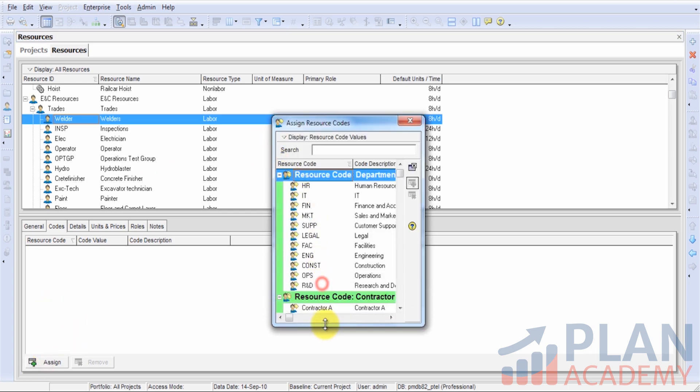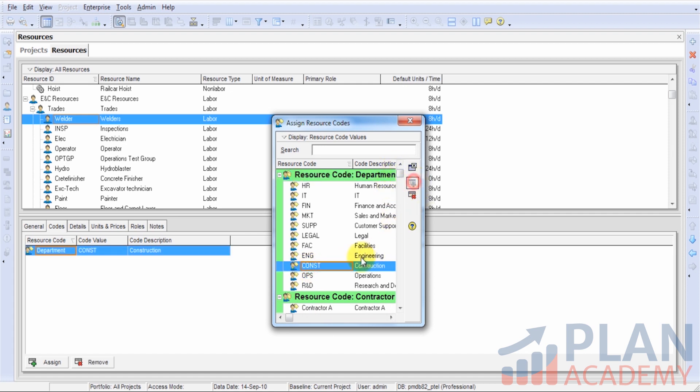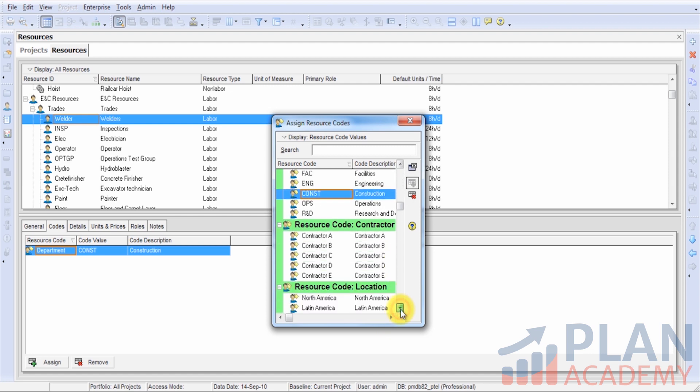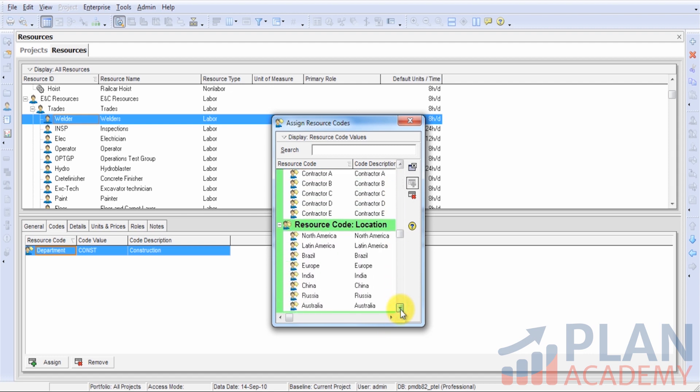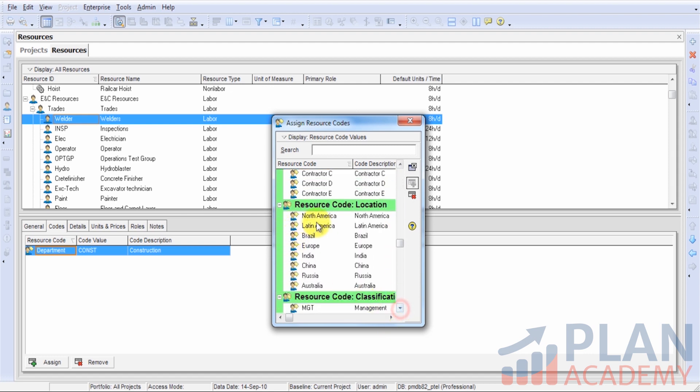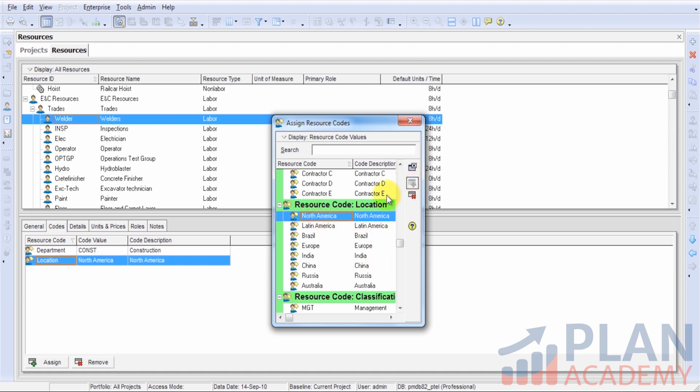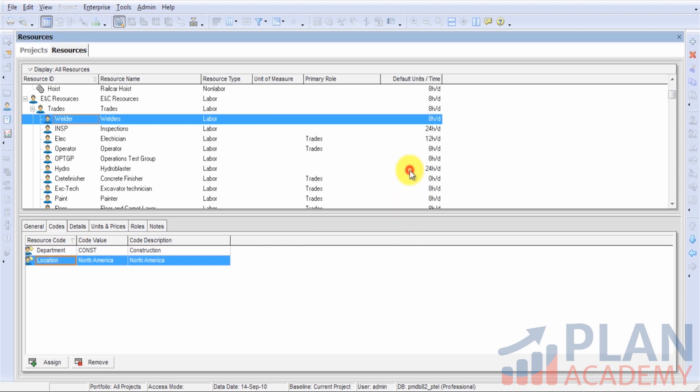We'll go ahead and hit the assign button. Let's say this is a construction resource - that's the department it belongs to. Perhaps down here we can also indicate a location for this resource. This resource is in North America. As you can see, entering those resource codes is not terribly complicated. Use the assign button and assign the proper codes for your unique situation.